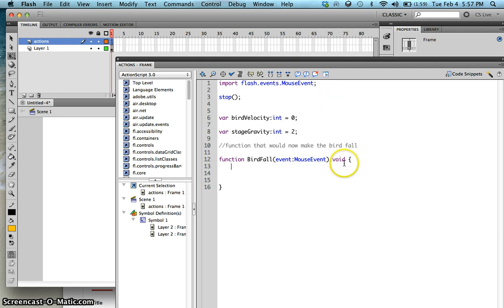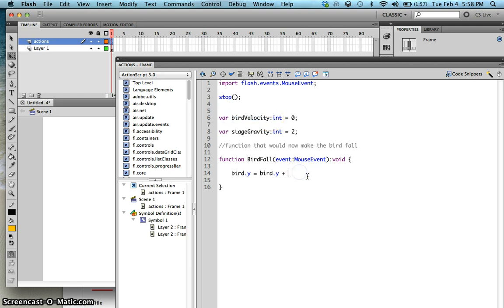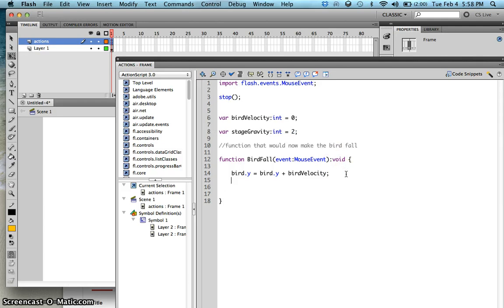Within the open and close brackets, this is where we put our code. Let's assign the velocity to our bird: bird.y is equal to the current y position of my bird plus birdVelocity. Next, since the value of birdVelocity is zero, we want it to increment by two each frame — zero plus two, plus two, plus two — so it falls with acceleration. So type in: birdVelocity is equal to the current value of birdVelocity plus stageGravity.